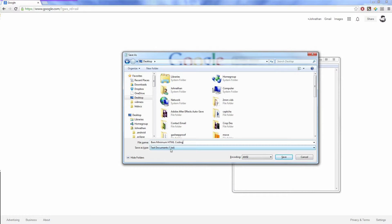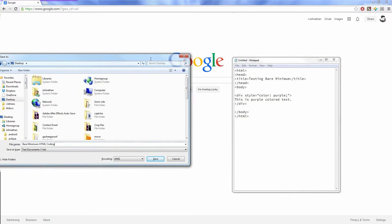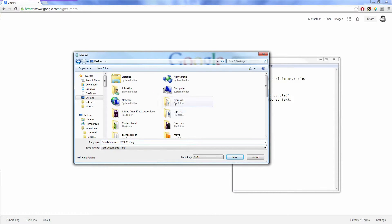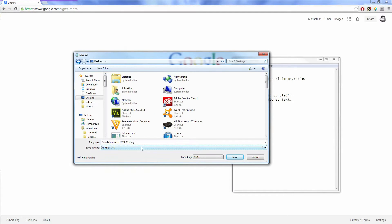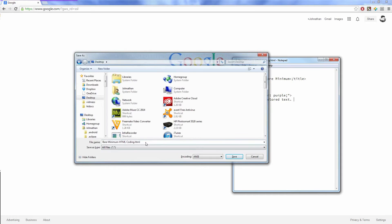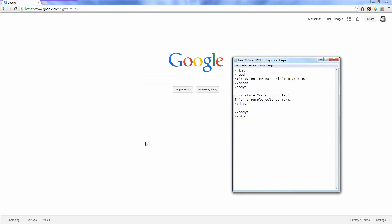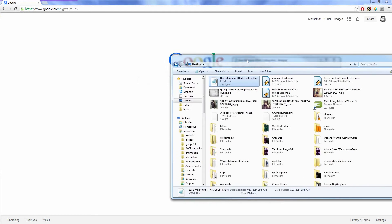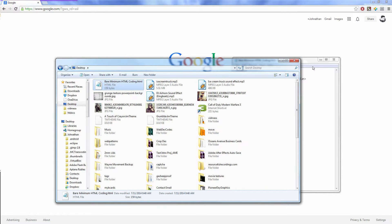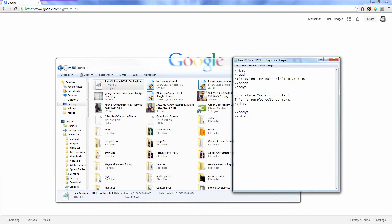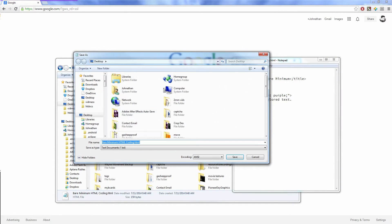So, bare minimum HTML coding. And then you don't want it as text, because if you load it in the browser as a text document, it will show the code as is—it won't read it as an HTML file. So what you do is: save as type, apparently it doesn't want me to do that. So let's just do all files and then end it as .html. See if that worked for us.